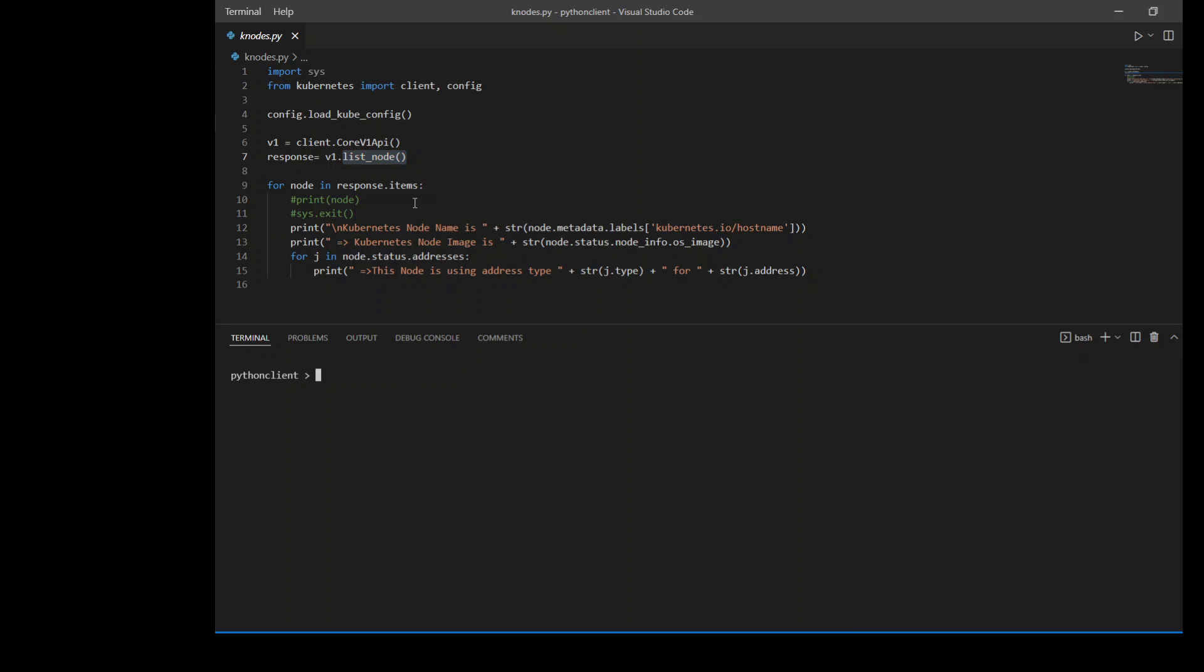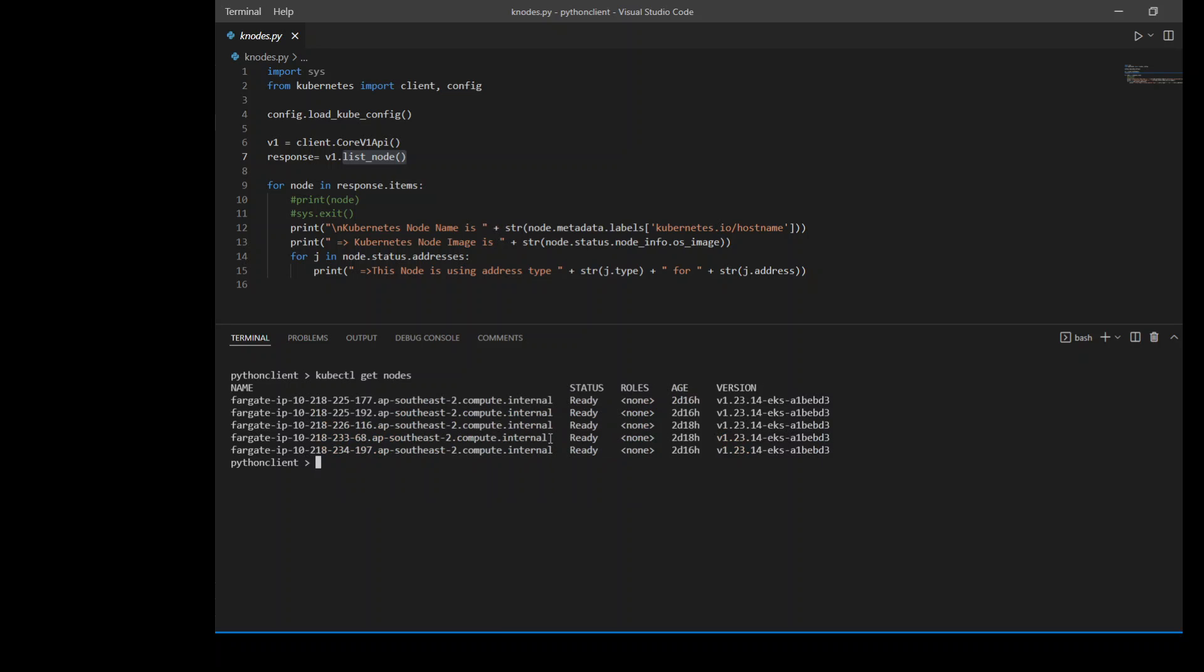Before I go any further, let me show you what it looks like when I run kubectl get nodes. So as you can see, I'm running EKS Fargate for this demo and we have around five Fargate nodes running. And we want to obtain same information from our Python code. So in order to do that, we need to use list_node function. And this code does exactly that.